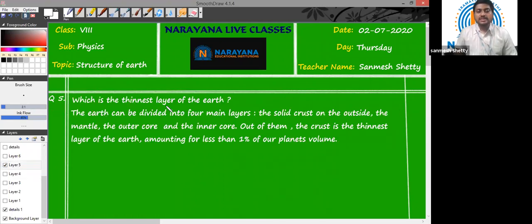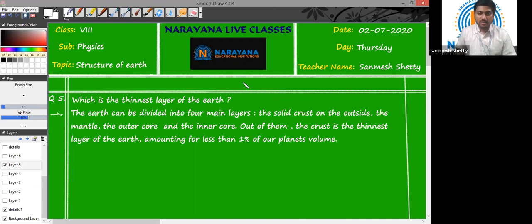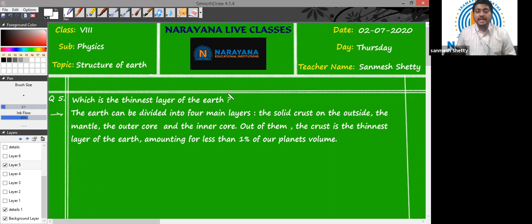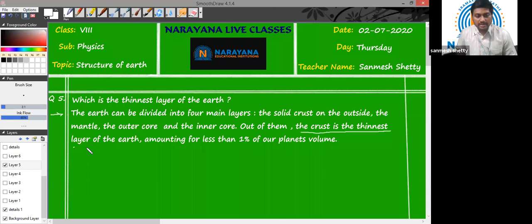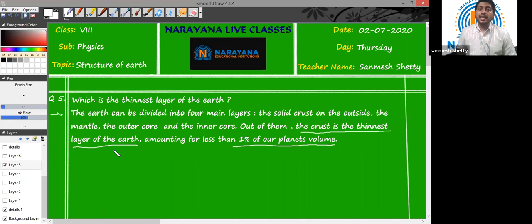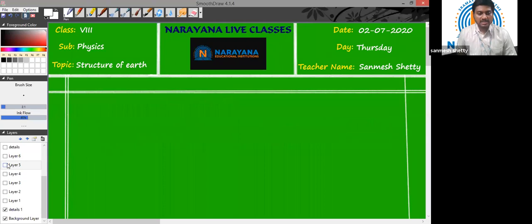Question number five: which is the thinnest layer of the Earth? The answer is again the crust. The crust amounts for only 1% — actually less than 1% — of the entire volume of the Earth. So we can say that the crust is the thinnest layer of the Earth amongst all the layers.